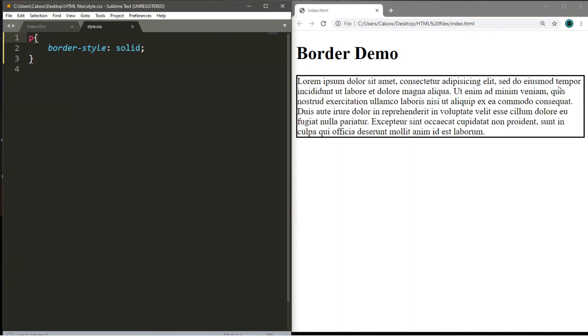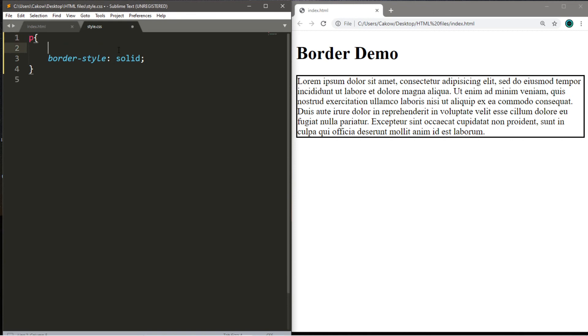Now if you were to take a look at this paragraph, you'll notice that the text is very close to the border, and it might be difficult to read some of the letters. So there's this property in CSS called padding. It's the distance between the text and the border. So by default it's set to zero, so we can actually add some space between the text and the border.